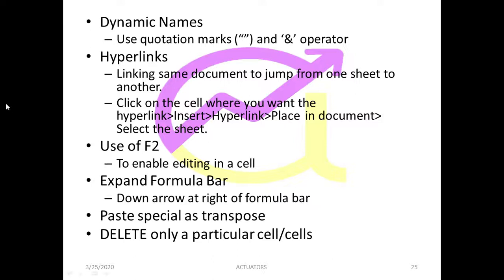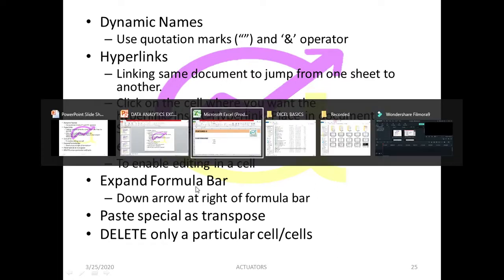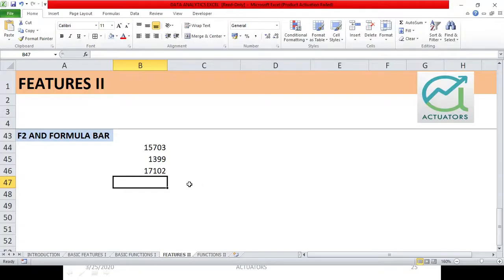The two other features we're going to cover in this video are the use of F2 and how to expand the formula bar. These are basically very basic features when we are going to do P&L and balance sheet and other important features later on in financial modeling.